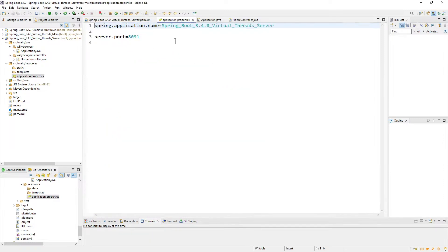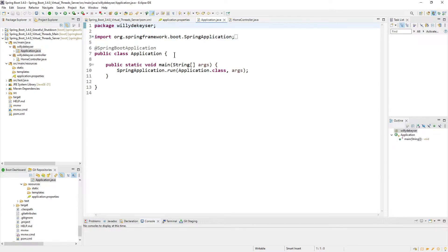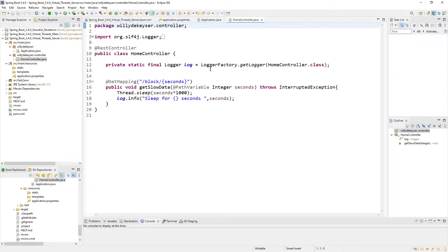Application Properties — the only thing we have here is server port 8091. Application is simple and standard. And we have a Home Controller.